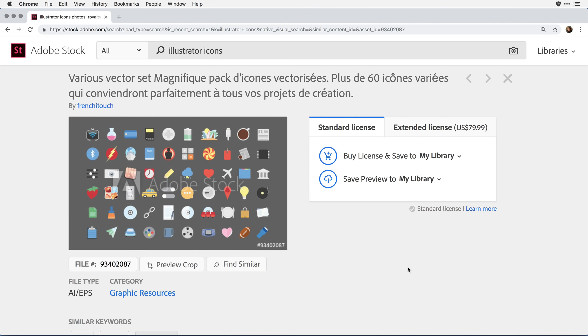With the latest release of XD, we've made it even easier for you to work with Adobe Illustrator content. When you open Illustrator files in XD, your design converts over while retaining editability and visual fidelity.